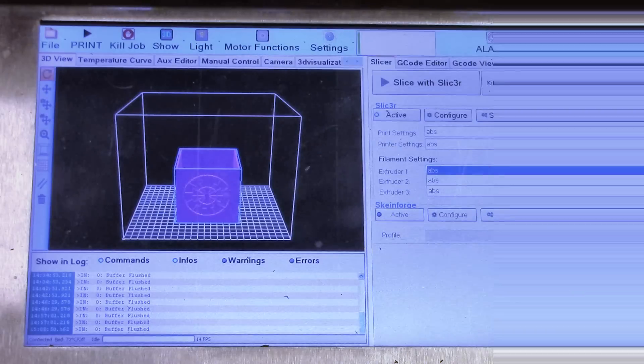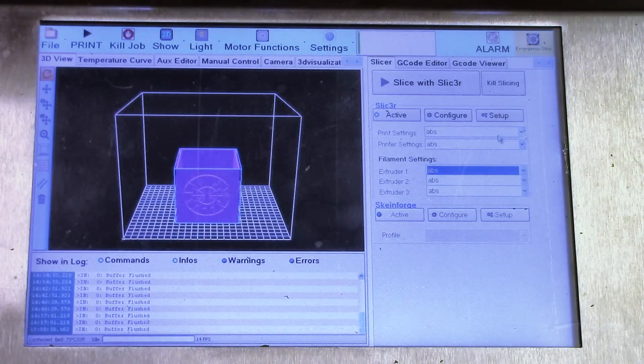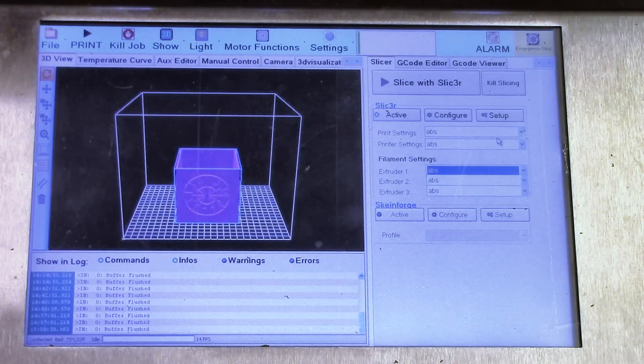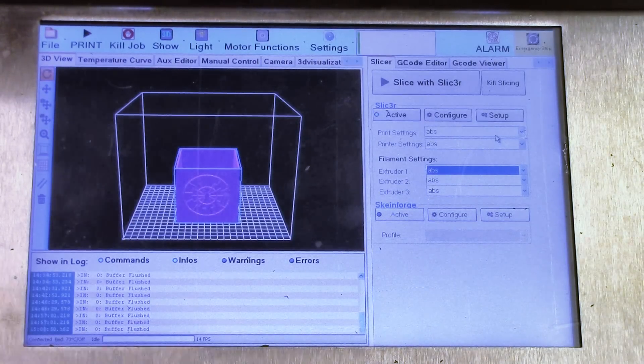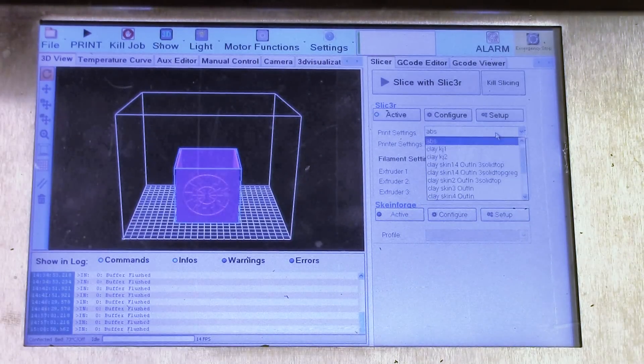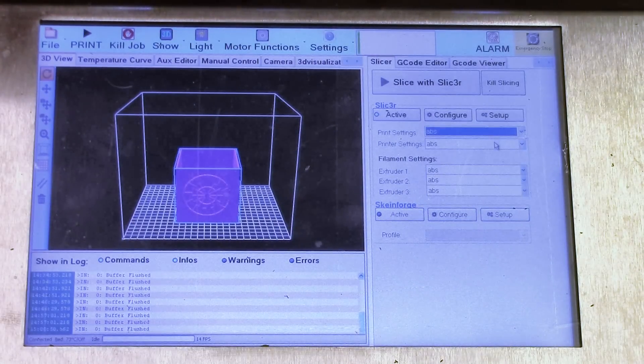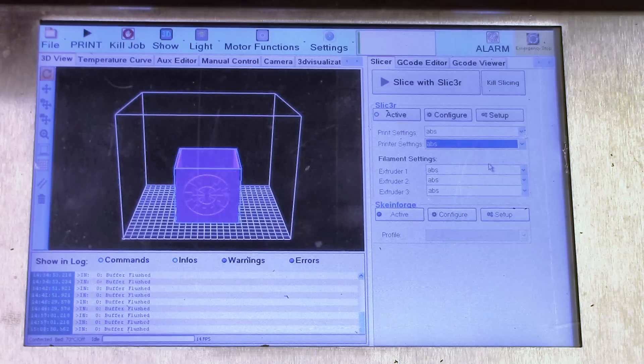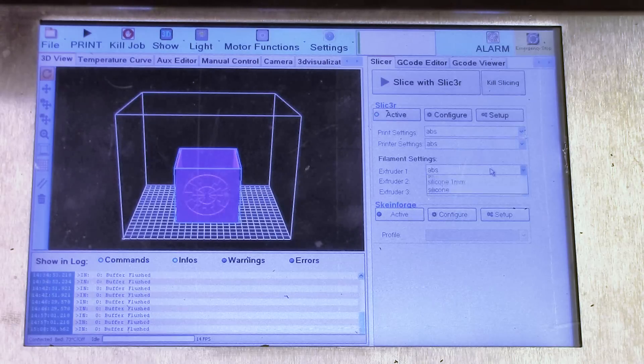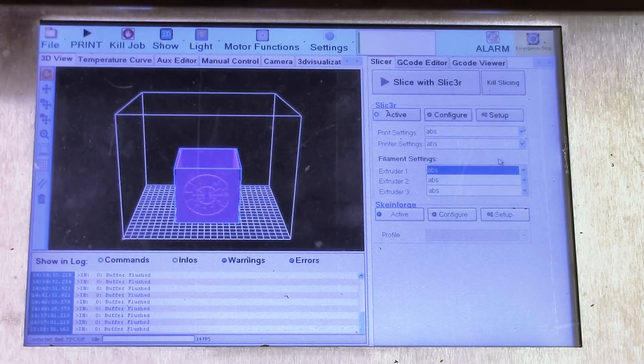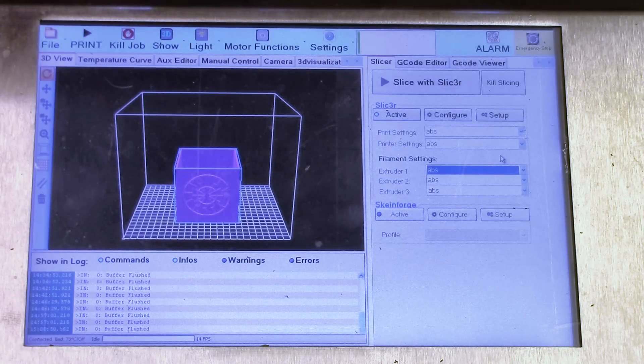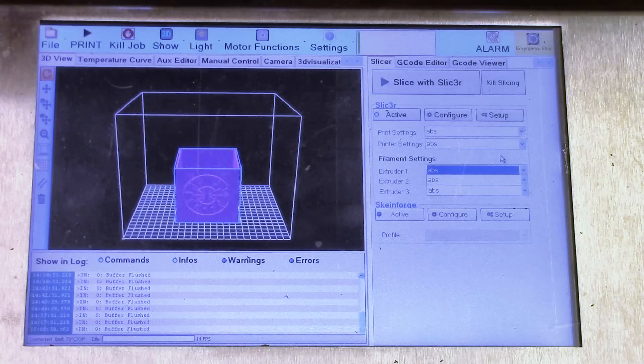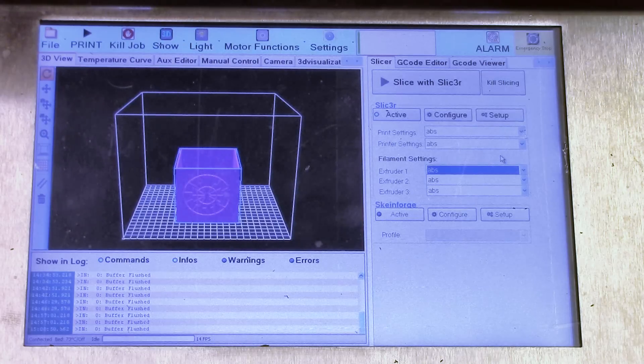What happens whenever you have to slice anything is that you have to make sure you have the right settings. And the right settings consist of these three items, which is the print settings, the printer settings, and the filament settings.